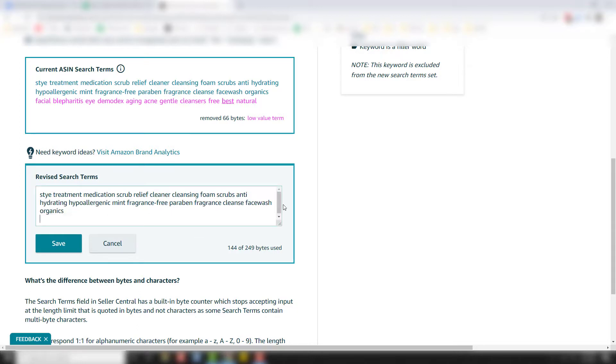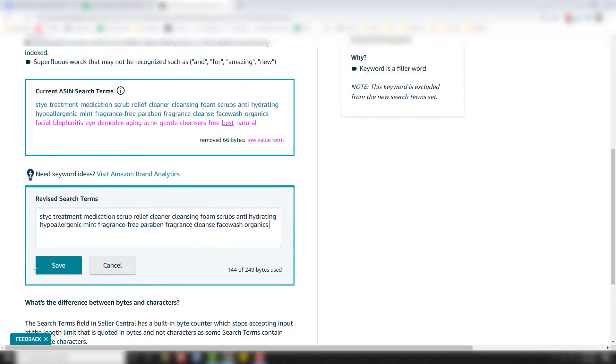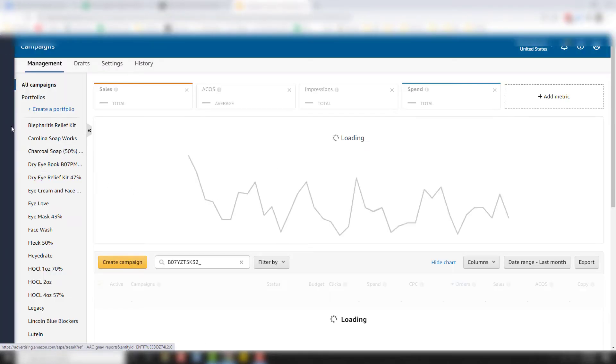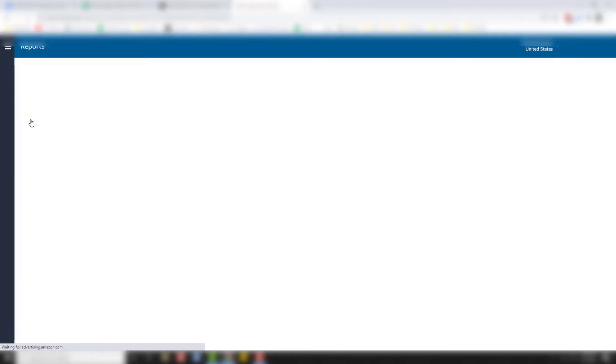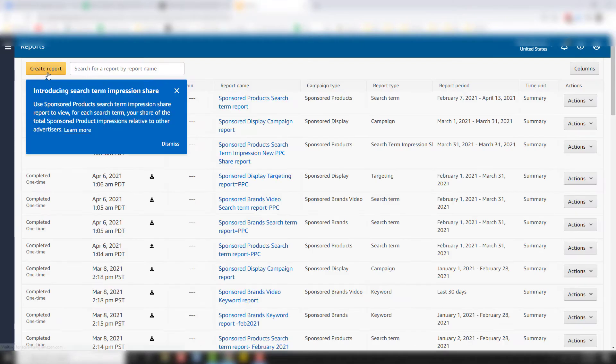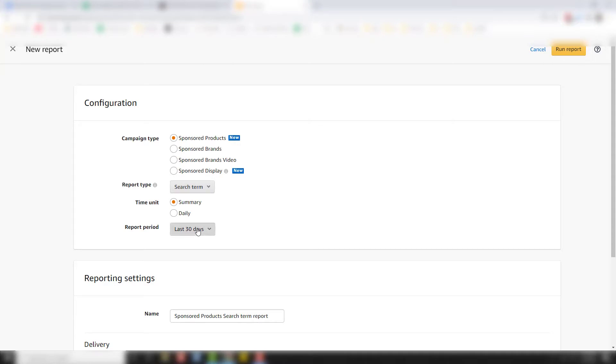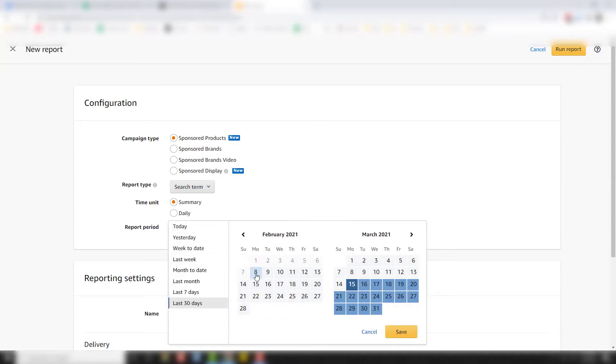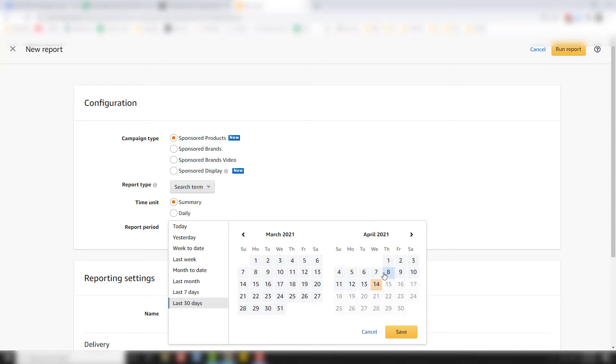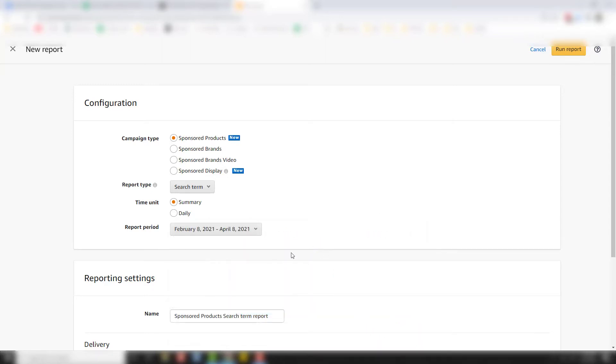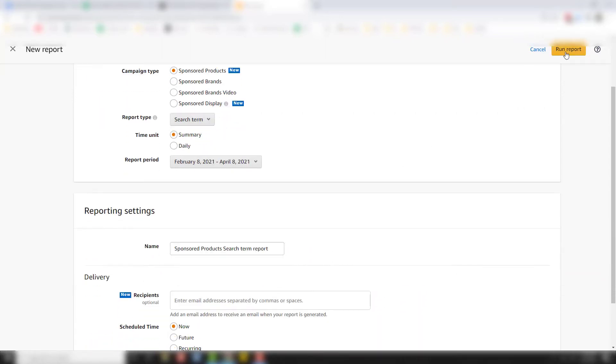Now what we're going to do first is find other search terms that our product is already ranking for. And I'm going to do that with a search term report. And so to find your search term report, what you're going to do is come here to campaign manager, go to reports, create report, sponsored products, search term. I like to go a little further back, go back as far as you can, February 8th to April 8th, run a download and then hit run report.